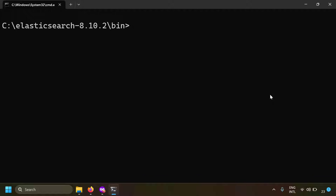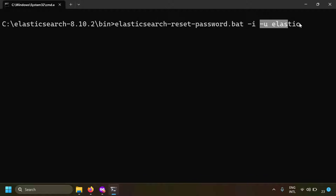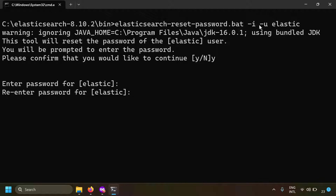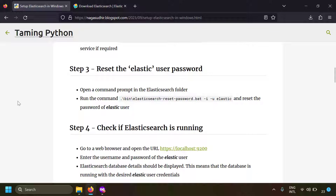To access Elasticsearch you need the username and password for the elastic user. In the bin folder, open a command prompt and type: elasticsearch-reset-password.bat -i -u elastic. This resets the password in interactive mode for the user 'elastic'. Confirm the prompt, enter your desired password, re-enter it, and the password is successfully reset.